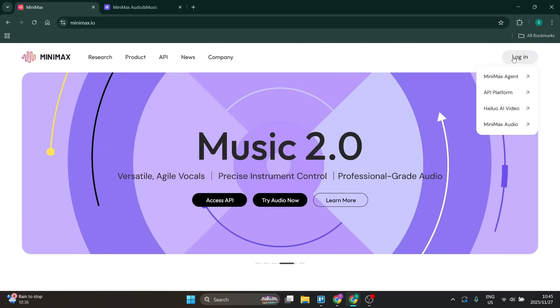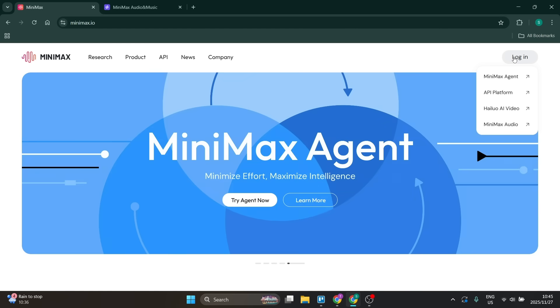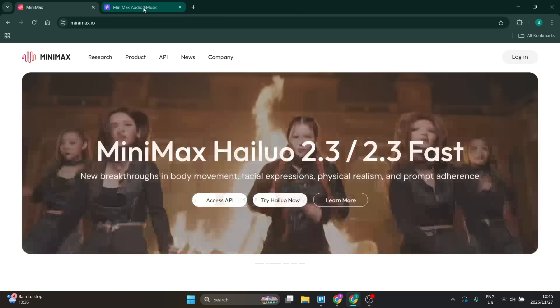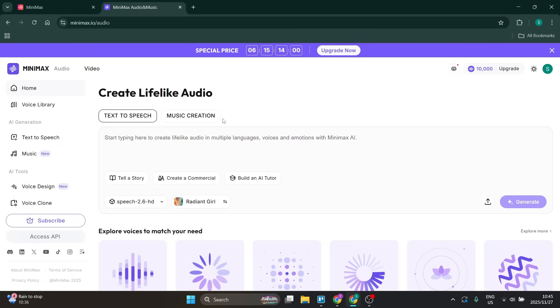If you go up to the top right-hand side, you'll see log in. Once you see log in, you're going to go down to Minimax audio. It'll take you through to this page.